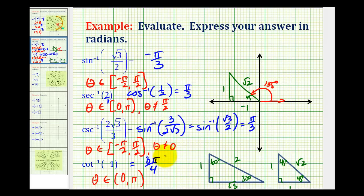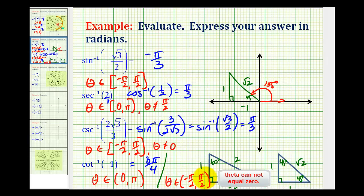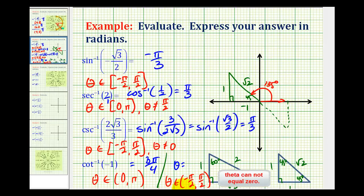Just be aware on this last one: if your textbook defines the range for inverse cotangent as theta on the interval from negative pi over 2 to positive pi over 2, then instead of 3 pi over 4, we'd be in the fourth quadrant at negative pi over 4. So be sure to check your textbook on their definition of the output, or range, for inverse cotangent. I hope you found this helpful.